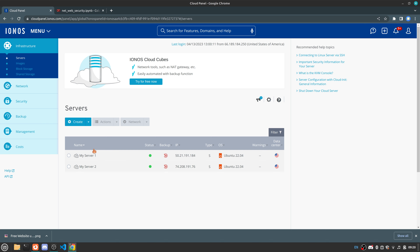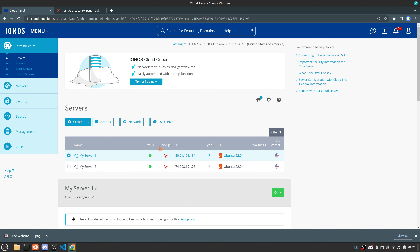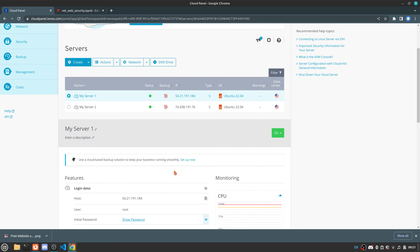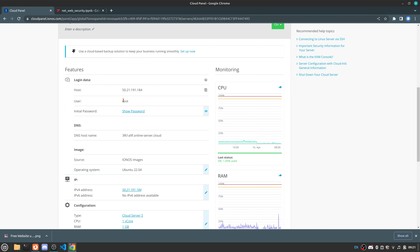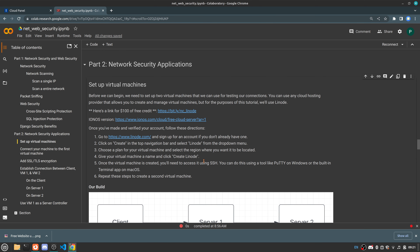Once you have one of your servers established, you want to add a second server — we're going to be using two servers today. There are a couple of key pieces of information you'll need from your server settings: first, the IP address, and second, you need to make sure you have access to this server, which requires your IP address, username, and password. While you're getting those servers set up, feel free to pause right here and come back whenever you're ready.